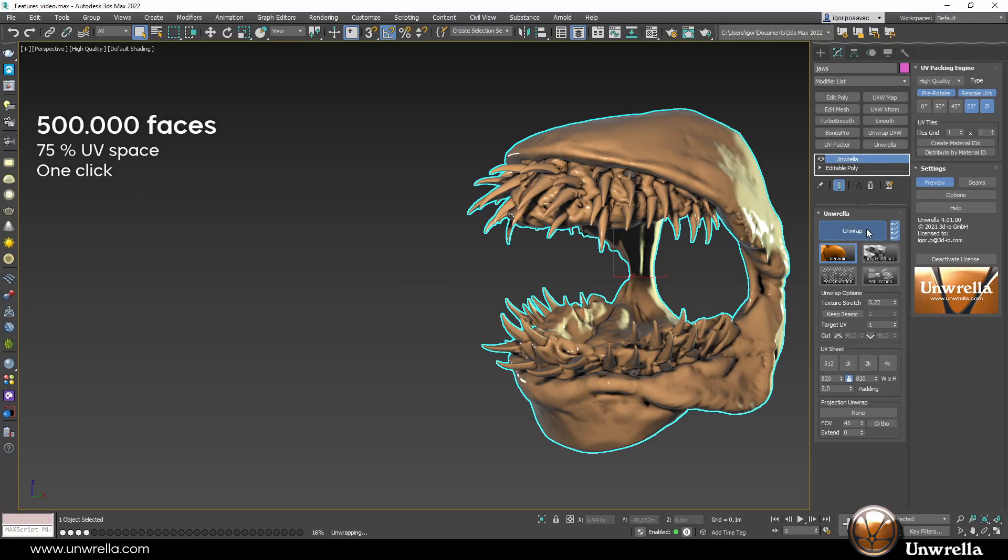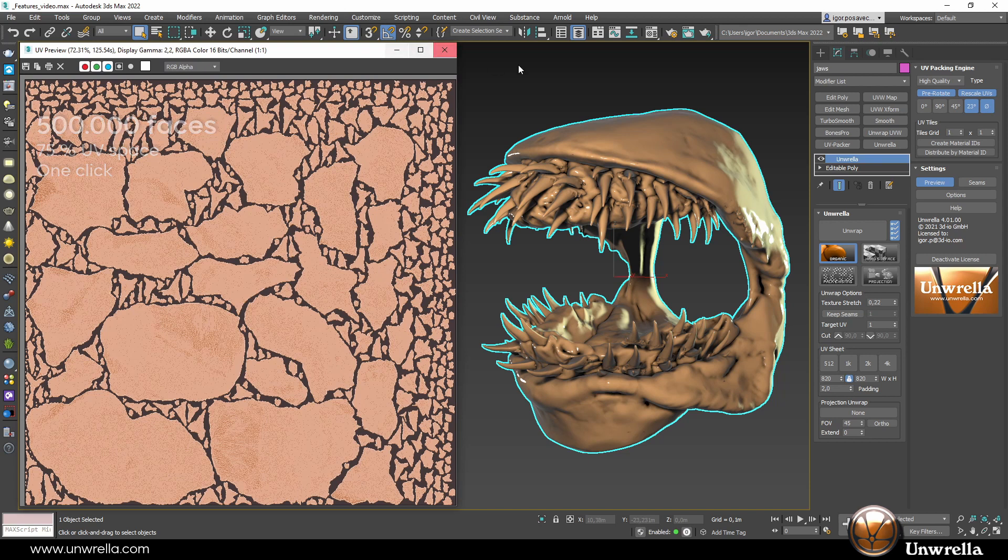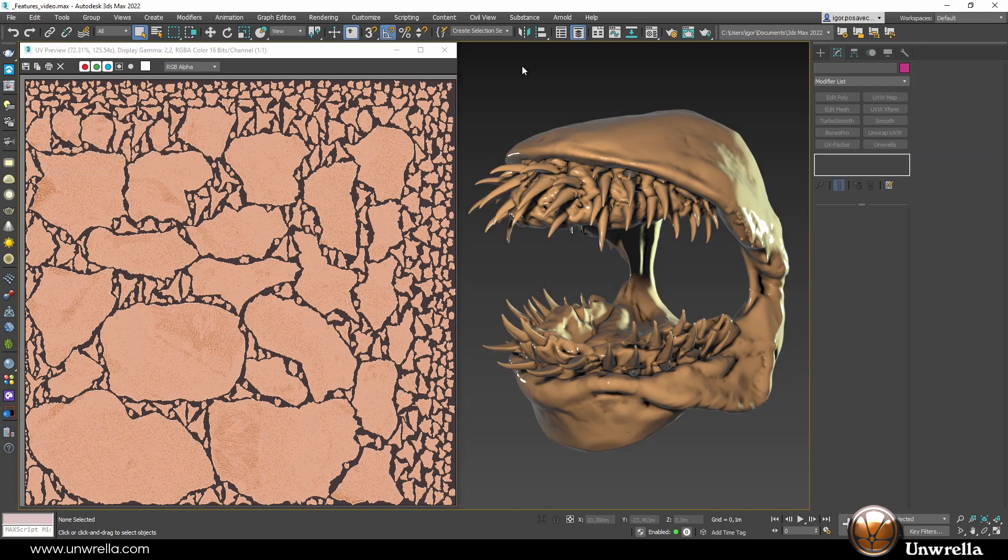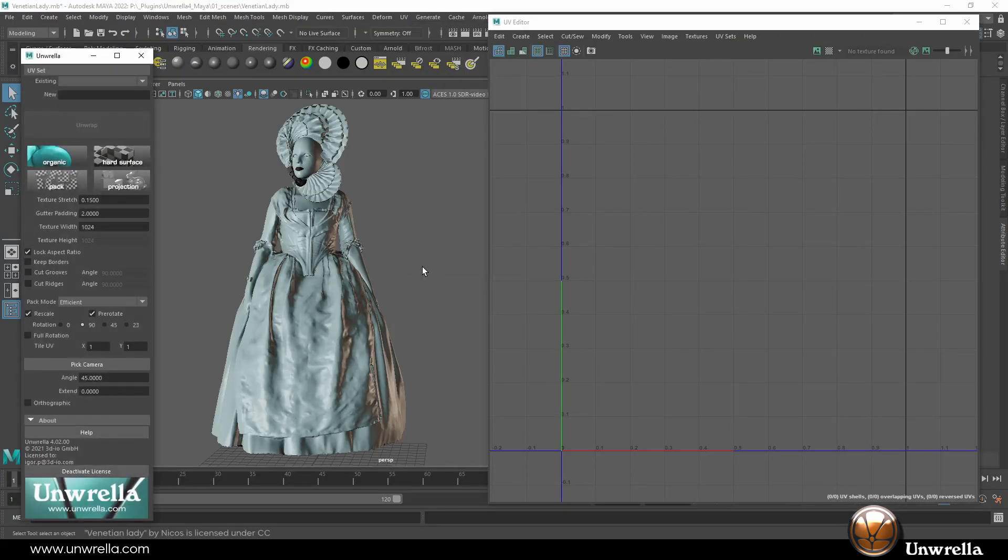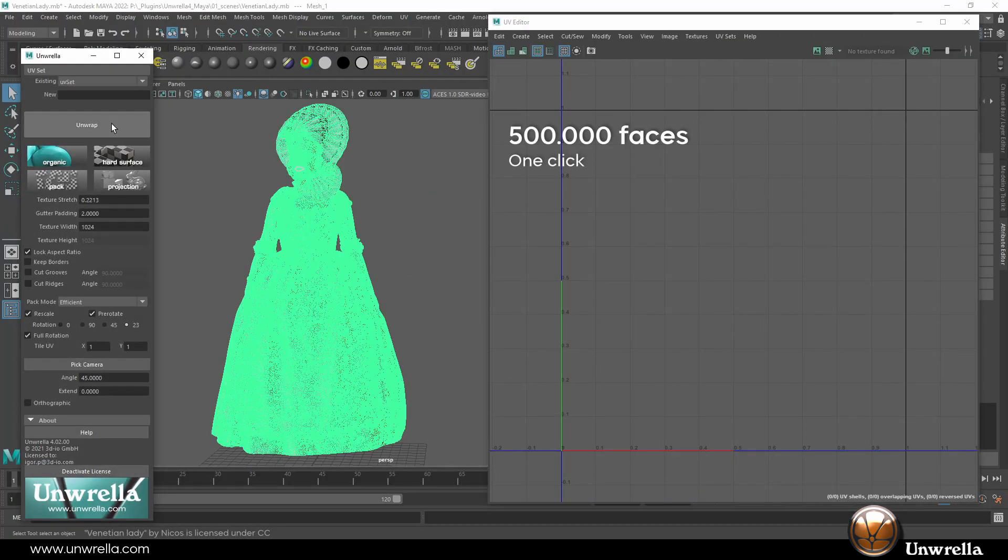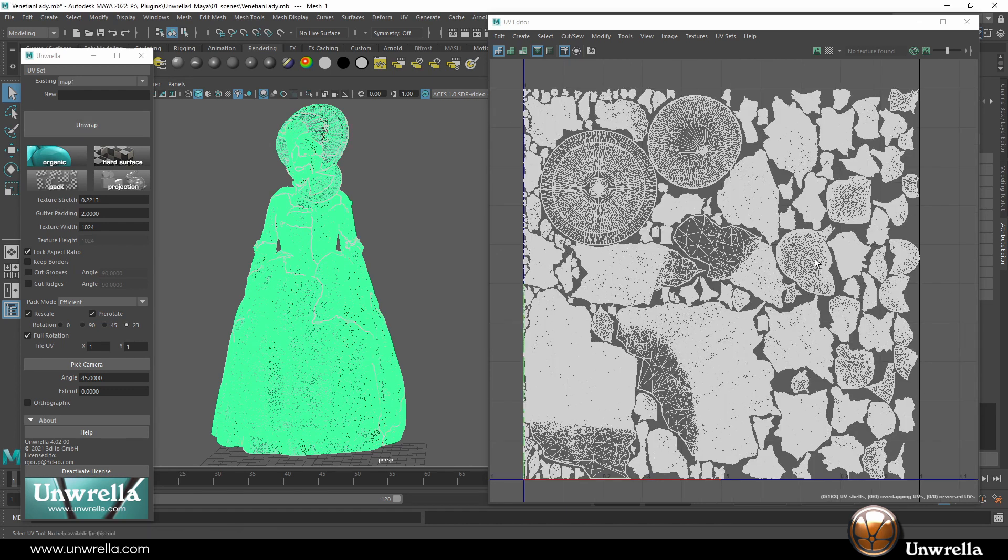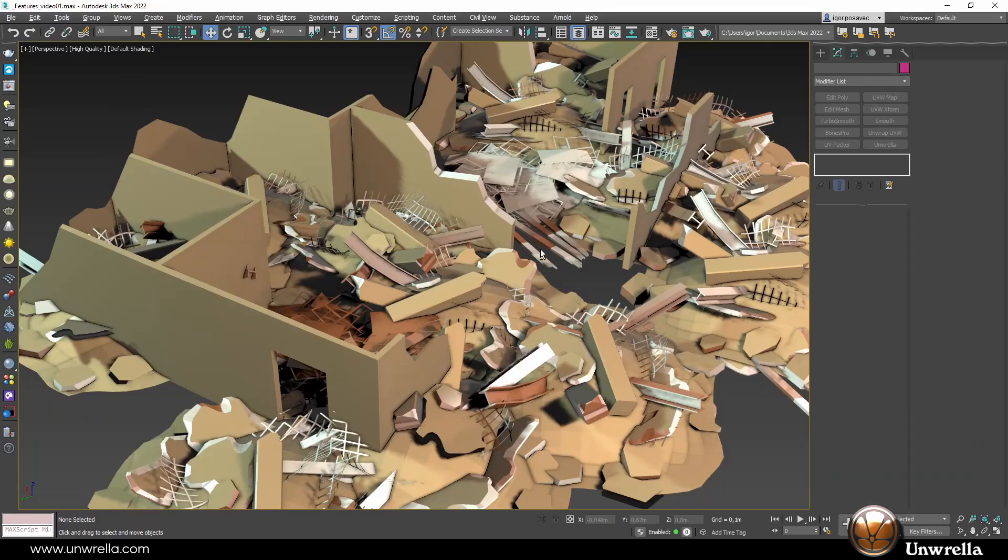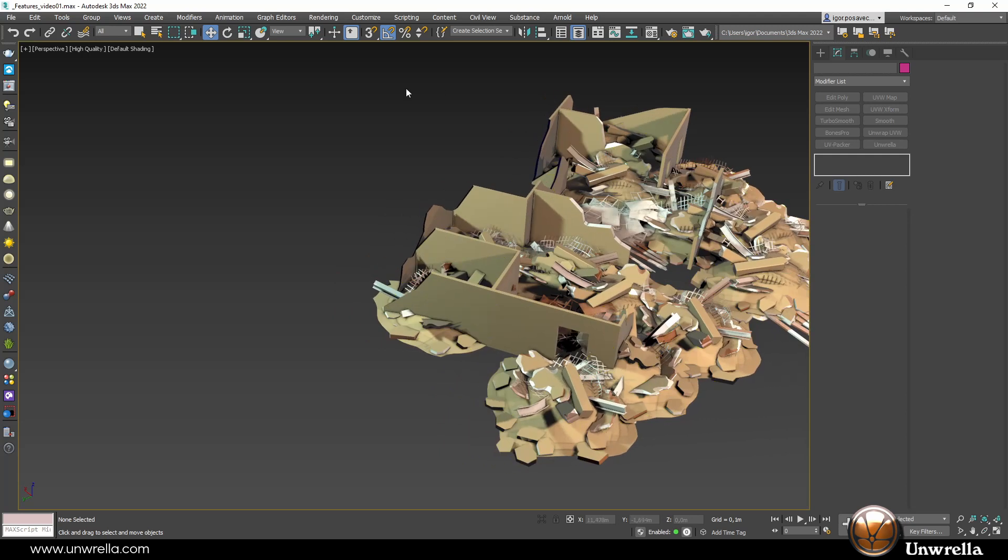Unrella is a single-click unwrapping and UV-packing plugin for Autodesk 3D Studio Max and Maya. Its main and only function is to instantly create UVs for complex geometries and massive asset collections.